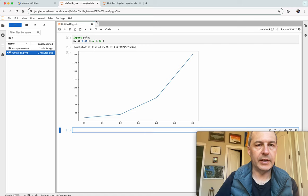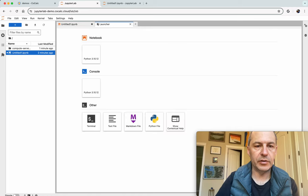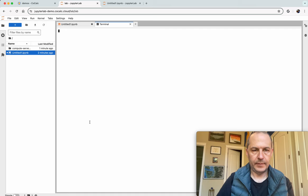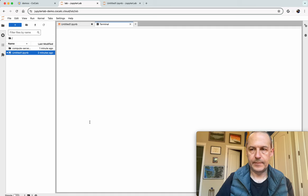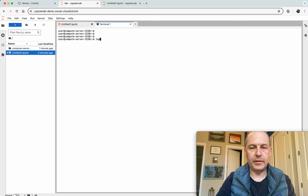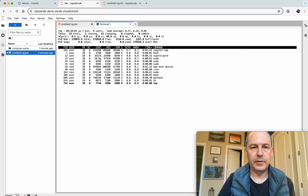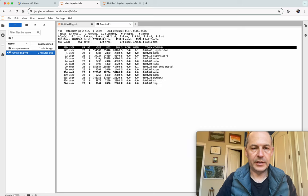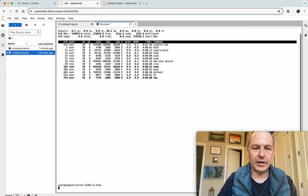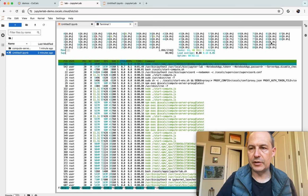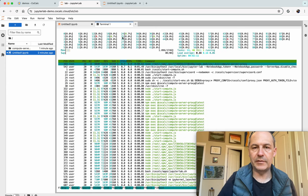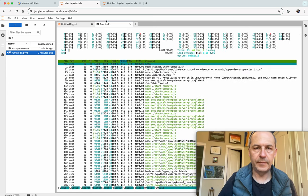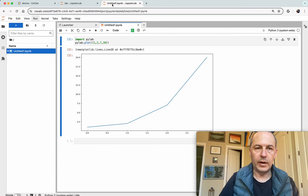To illustrate that let's make a terminal in JupyterLab. I'll type top and notice that if I hit one, actually it's better to use htop because you can really see there's an enormous amount of CPUs in this machine.